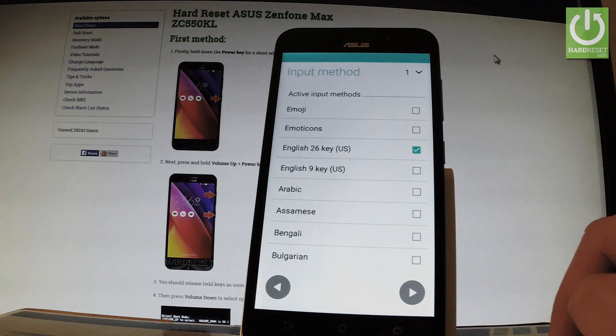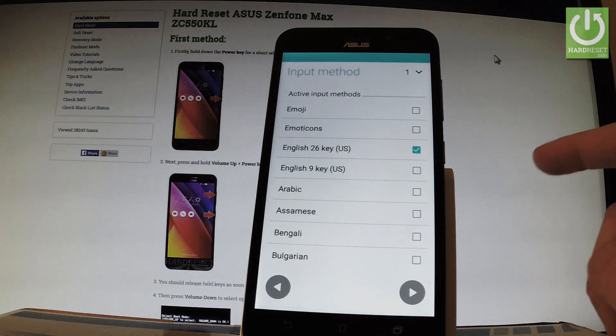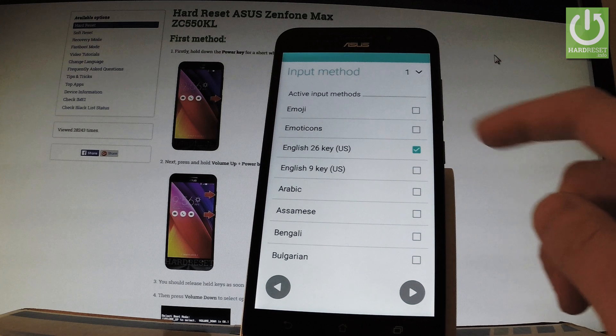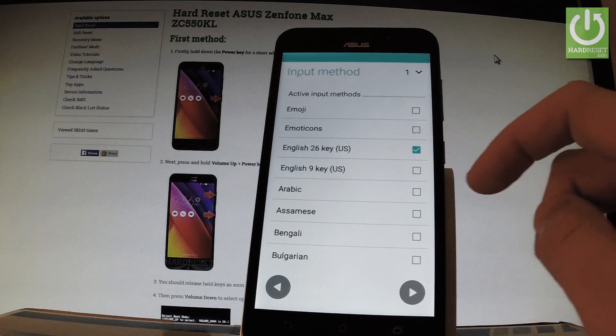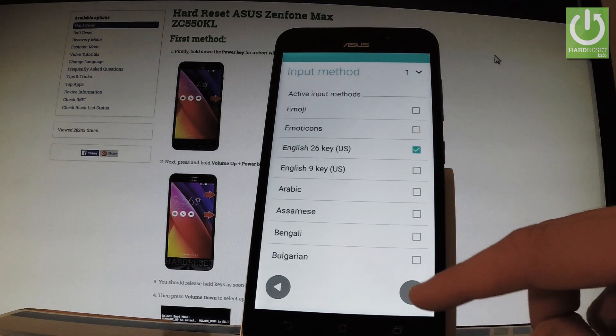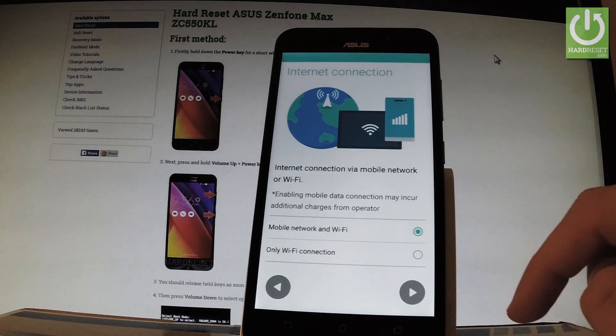Here you should choose your input method. I'll leave the default one, English 26 key. Tap next.